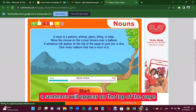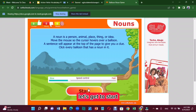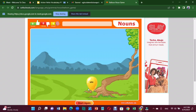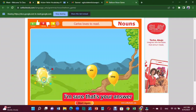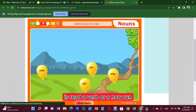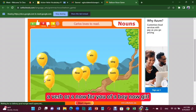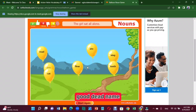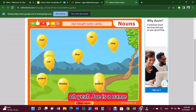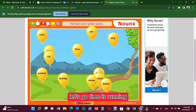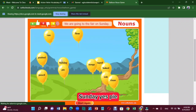A sentence will appear at the top of the page to give you a clue. Click every balloon that has a noun on it. Are you ready? Let's start. Let's go for 'boy' — boy is a noun, the name of a person. And 'girl' — yes, the name of a person. 'Joy' is a name too. Oh yeah, and 'parents' — good, the name of a person.